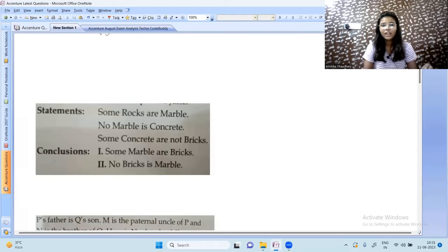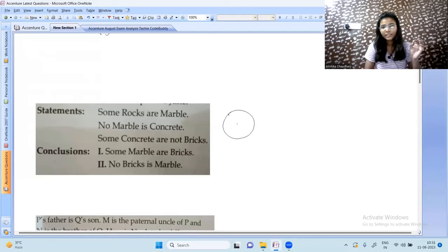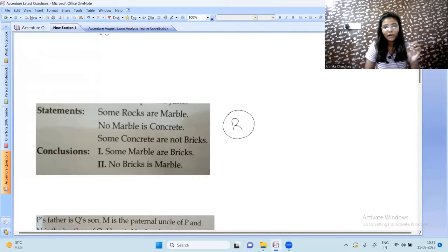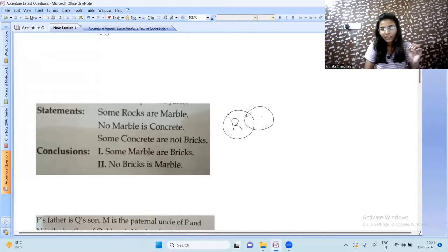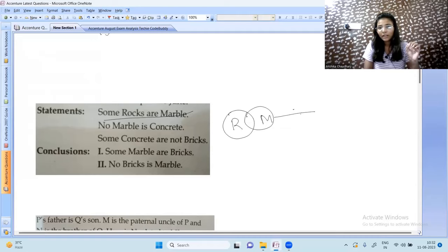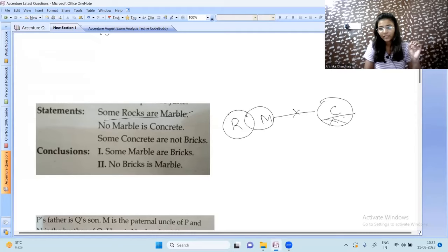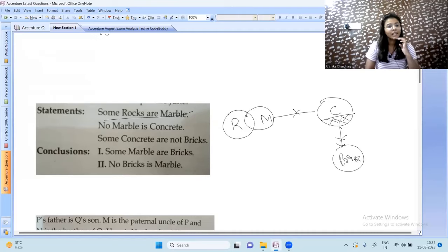The next question is from statement and conclusion: some rocks are marble; no marble is concrete; some concrete are not bricks. To solve these, we draw a Venn diagram. Some rocks are marbles — draw that. No marble is concrete. Some concretes are not bricks — draw those as separate circles where some concrete falls outside bricks.